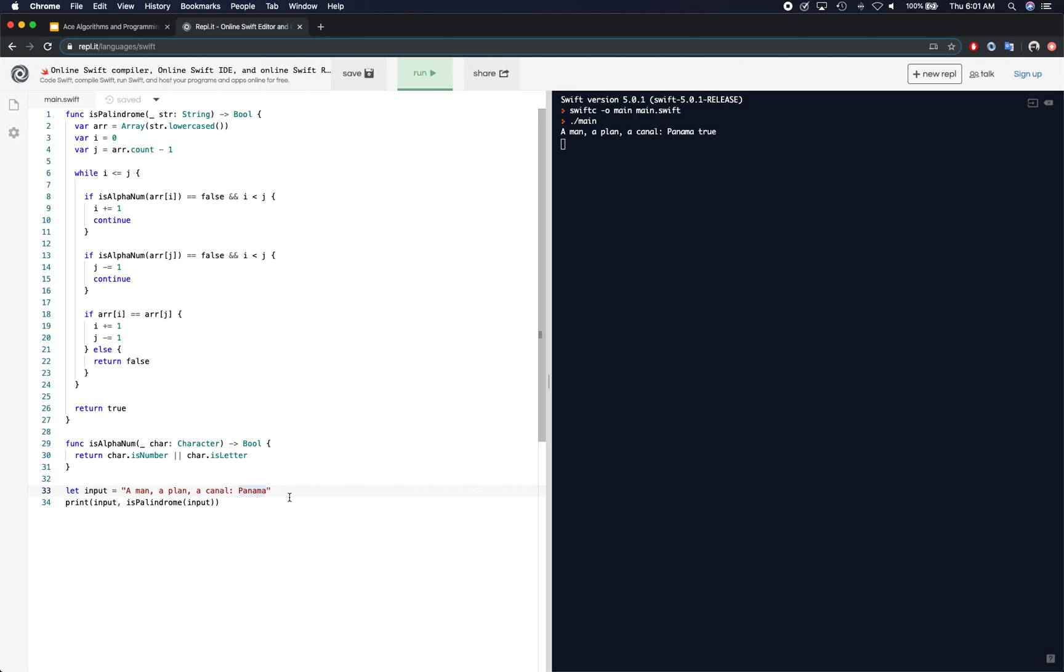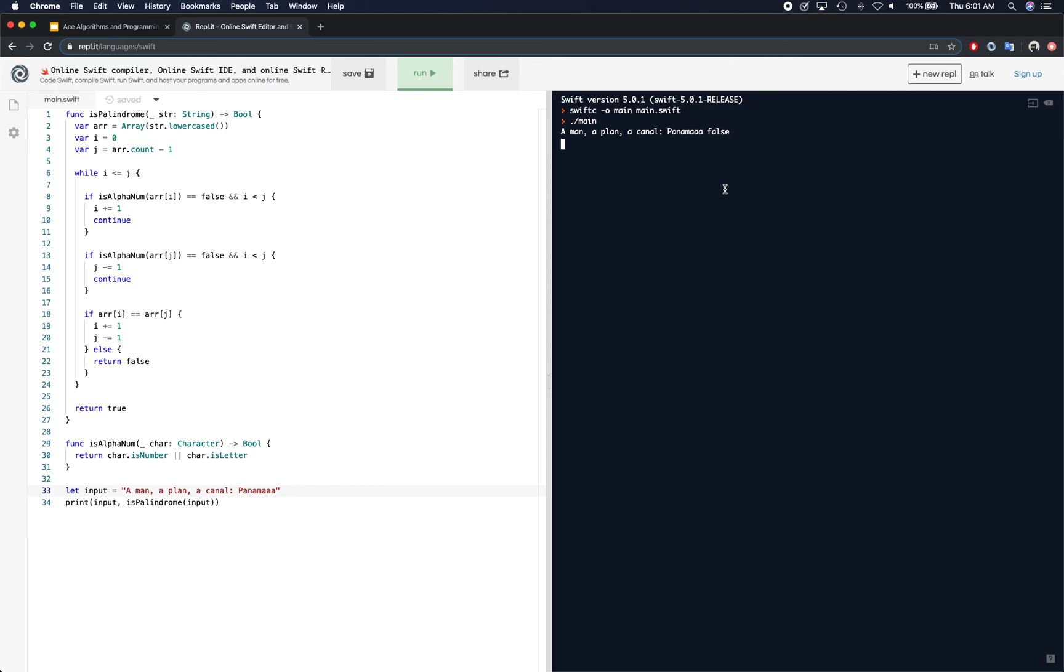Now, if you change anything here, it returns false. That is correct. So this was a solution for checking palindrome. And once again, thanks again for watching and I will see you guys in the next video. Thank you.